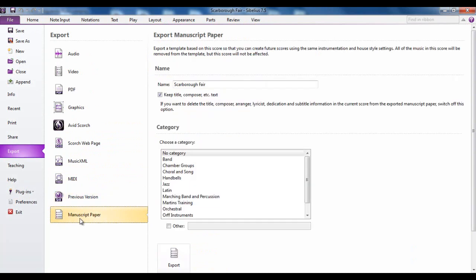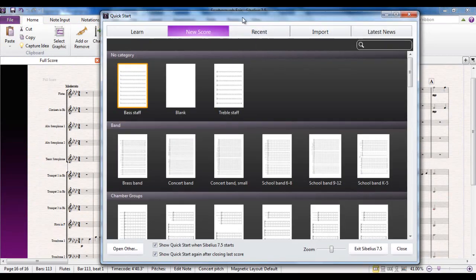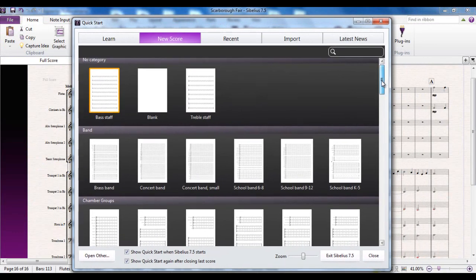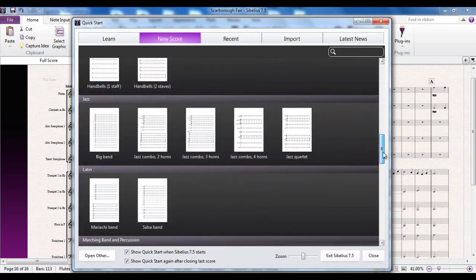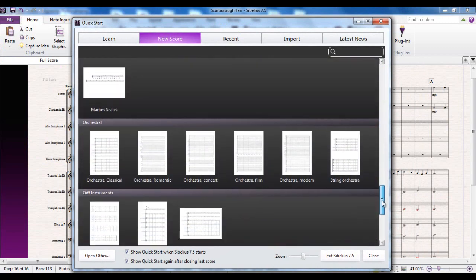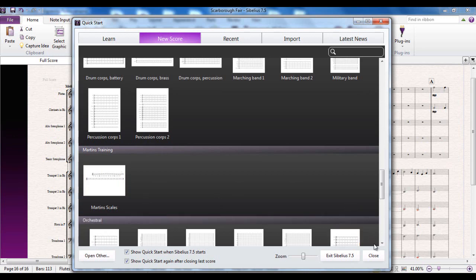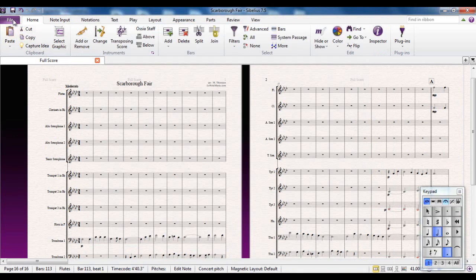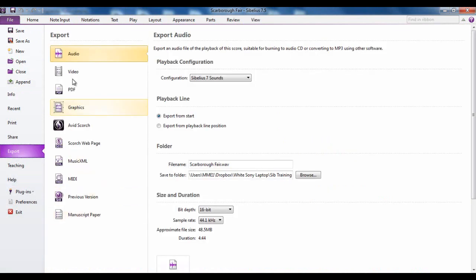The manuscript paper, the last one here, will let you add a template based on your score to the list that appear when you create a new score. If you remember, if I go to the new tab for a second, on the quick start menu, this list here. If you export your manuscript paper, it will add it to this list and you can choose the category that it appears in, or you can create your own categories I've done here to create that one there. This all appears in the file tab, file export, various different ways you can export your file from Sibelius.